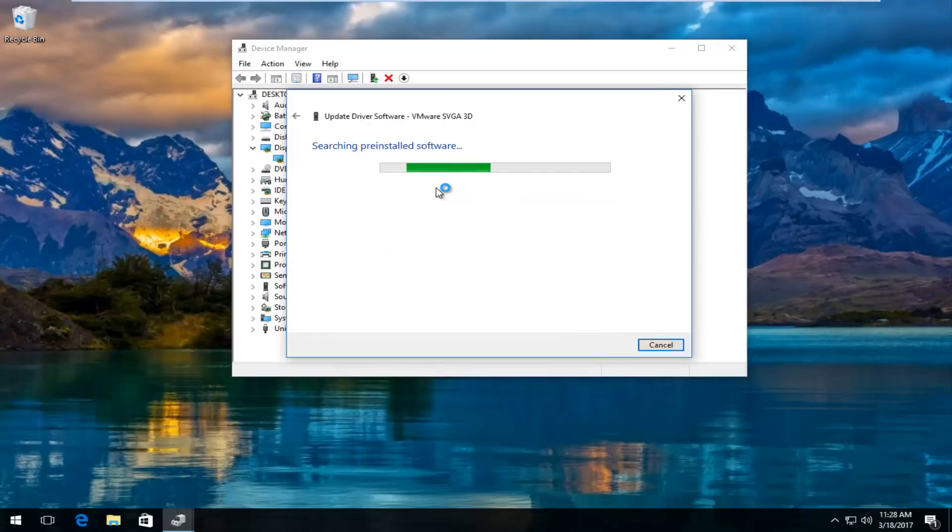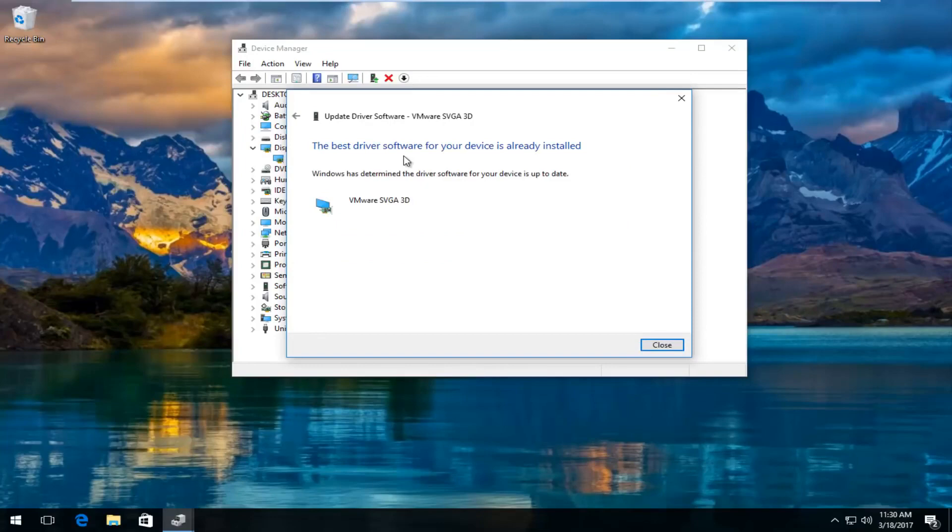Just be patient, this might take a moment. So it says the best driver software for your device is already installed. Windows has determined the driver software for your device is up to date. I recommend going back to the settings window and see if it can detect the second monitor at this point.